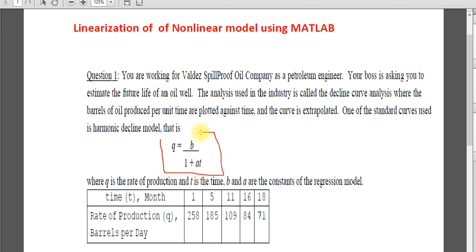As I explained, we have some nonlinear model which can be linearized — those are exponential, power model. This is a type of saturation growth model where you reverse the y and try to see what will be the slope and intercept.